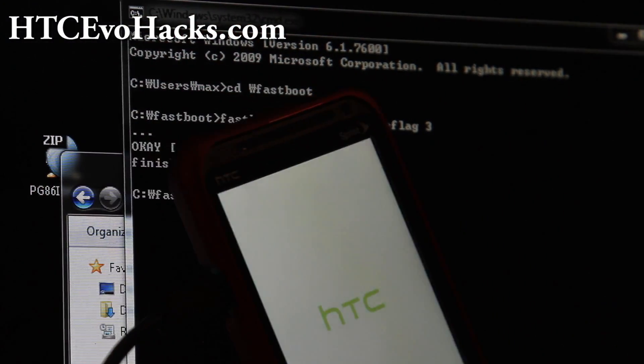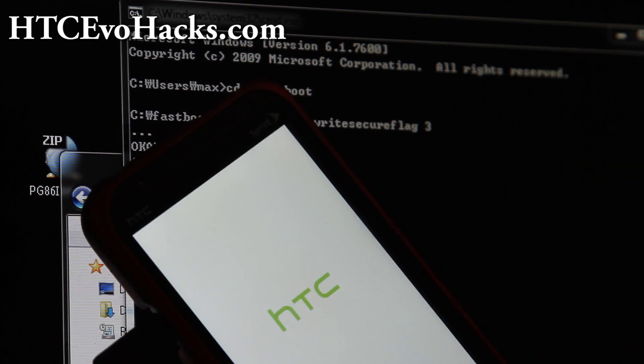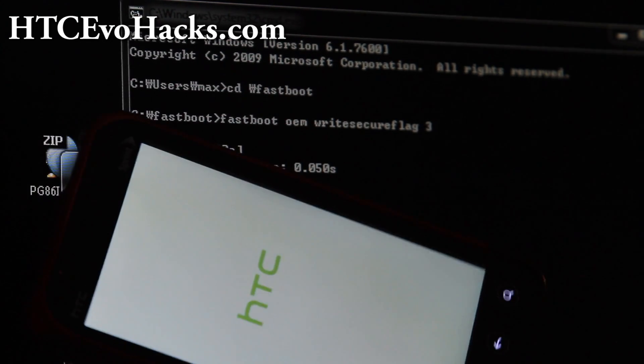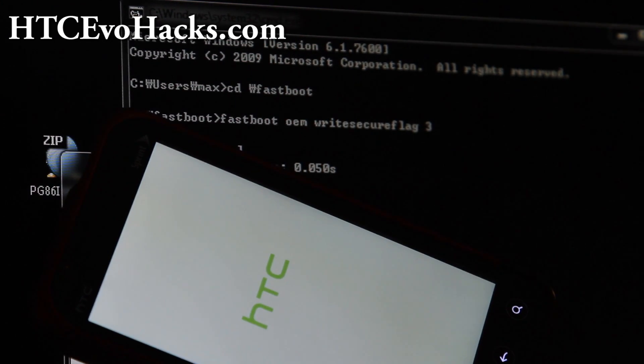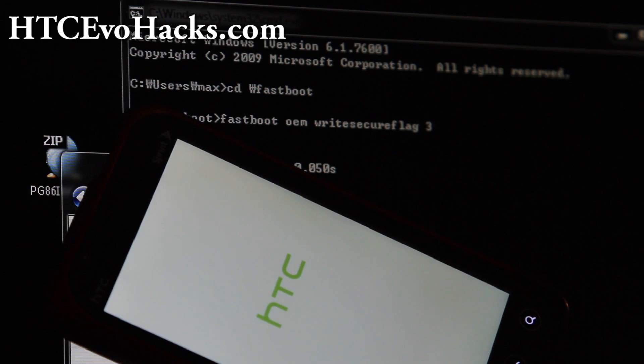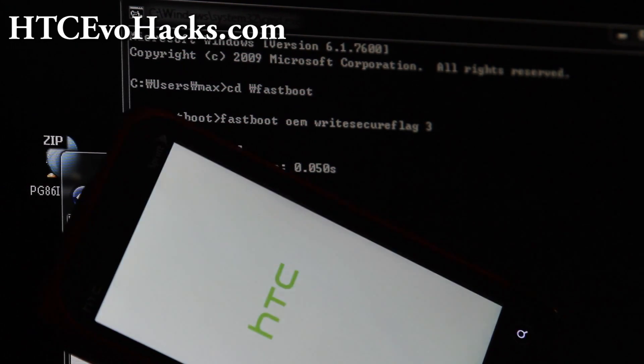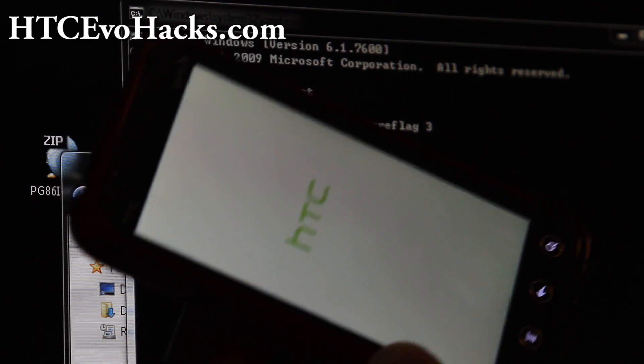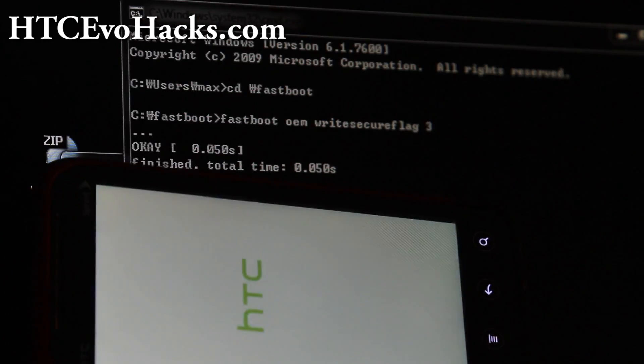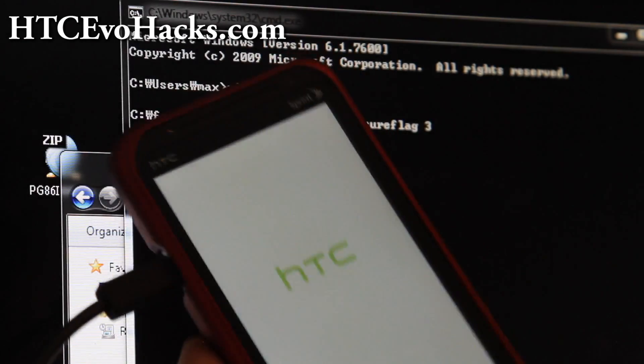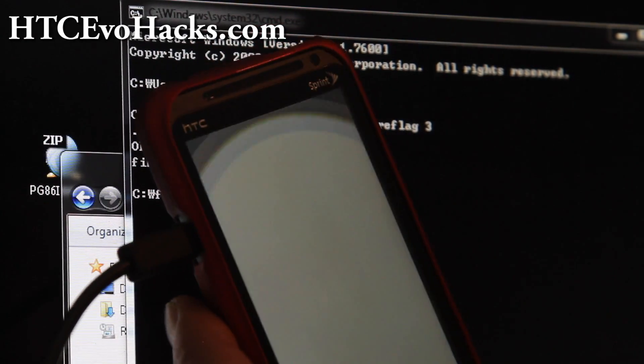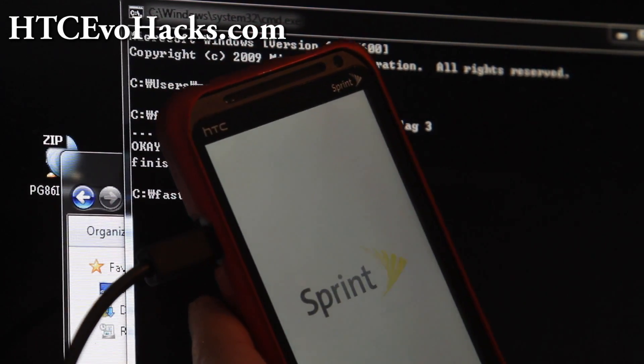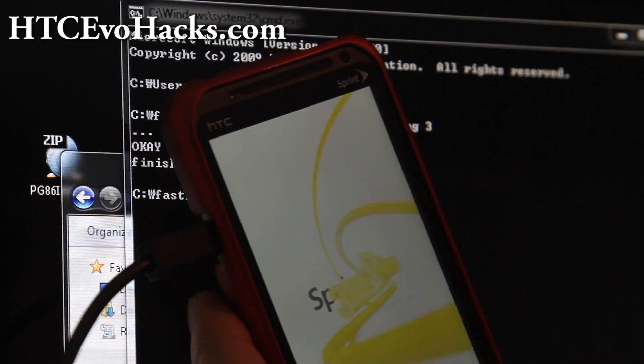I just showed you how to unroot your phone back to stock factory, to the 1.13.651.5 with S-ON. There's no traces of you rooting it. Don't forget to subscribe. I'm going to have to go root my phone again, so see y'all later.